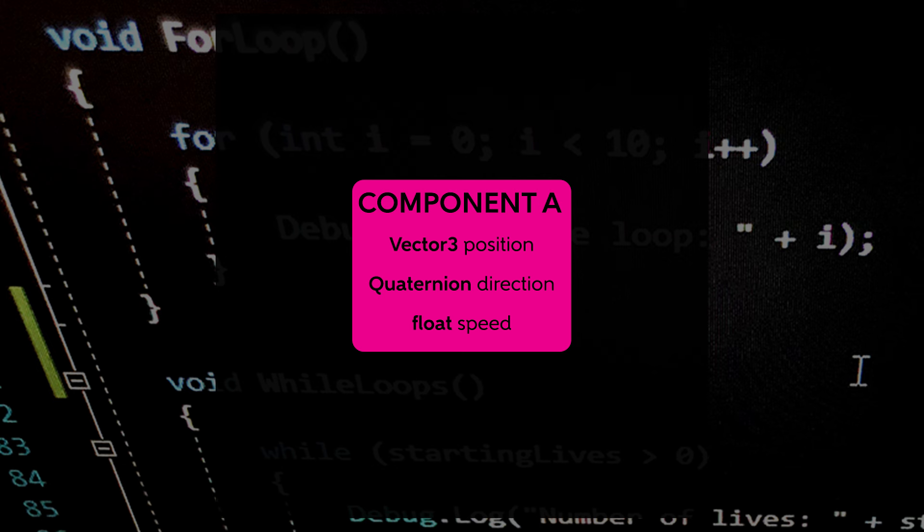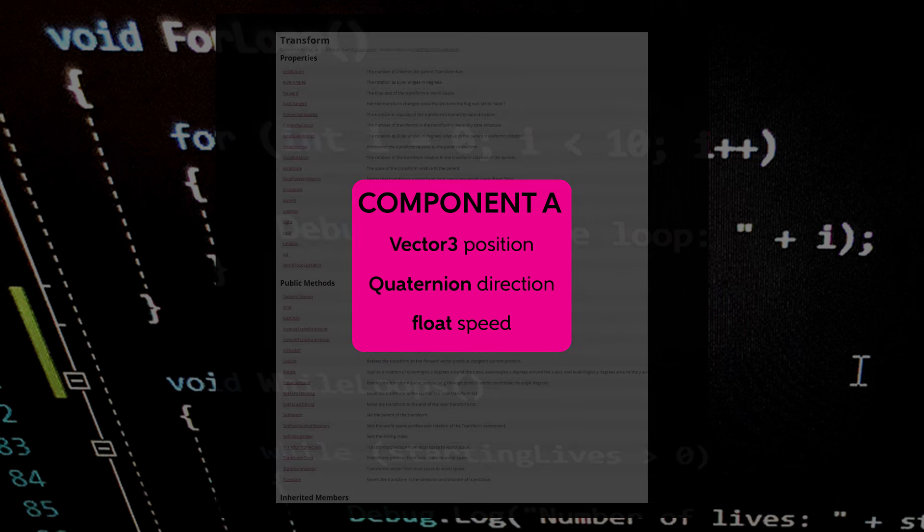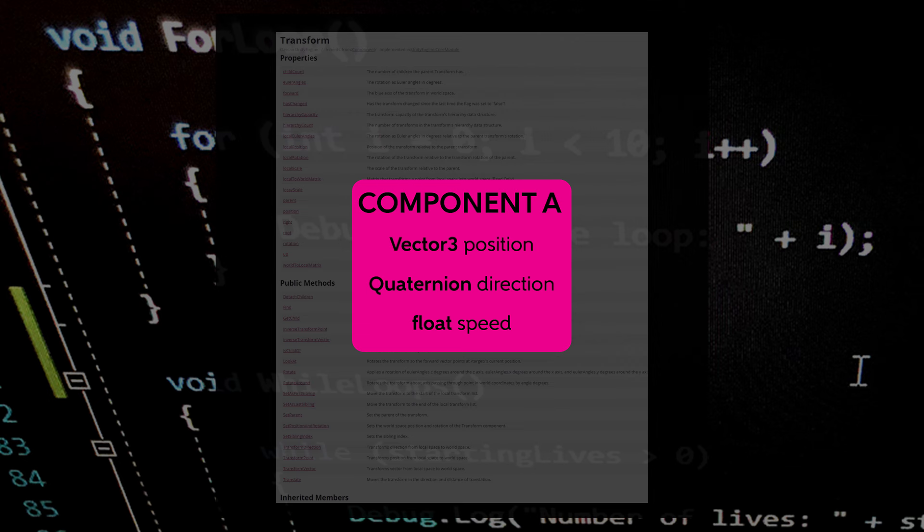As a result, each component becomes much smaller. For instance, the data needed to move an object is simply the position, direction, and speed, which is much smaller than having the entire transform attached. What's more, the entity is effectively an associative array of its components, so they can all be stored together in memory. Admittedly, I am not 100% familiar with how this storage works, but the consensus is that it is much more efficient for both storage and access.